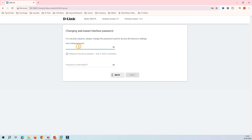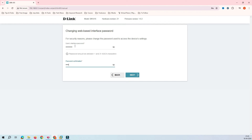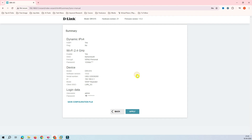Click Next. Now it's asking for the router web interface credentials — the username and password you'll use when logging into this wireless router's admin page. Enter a strong password here, then click Next.